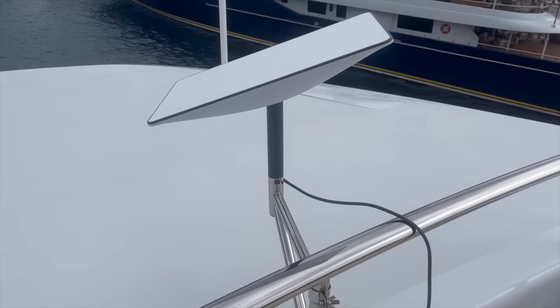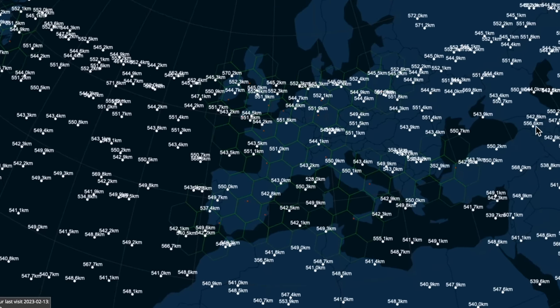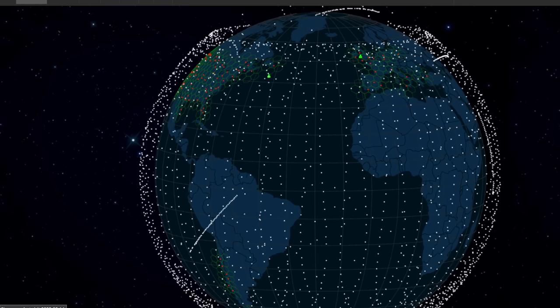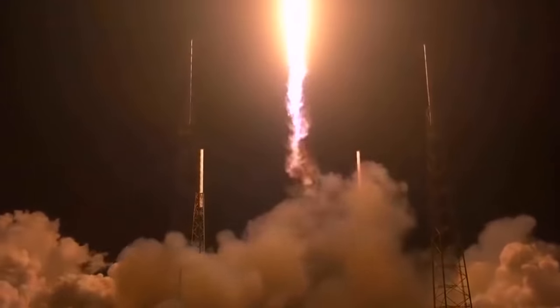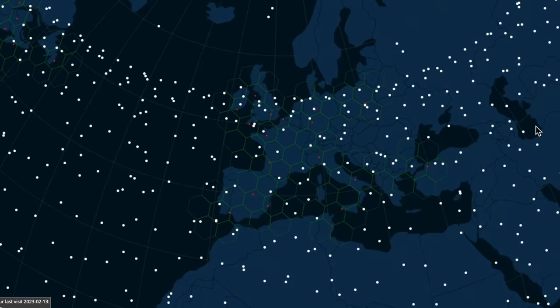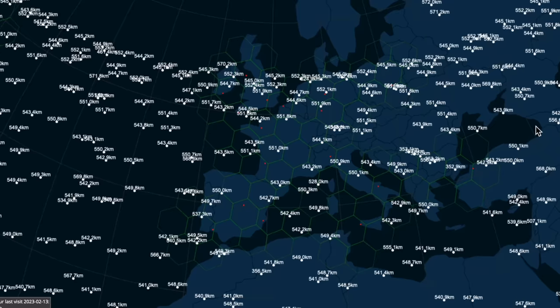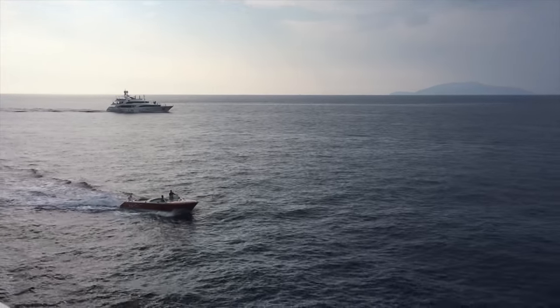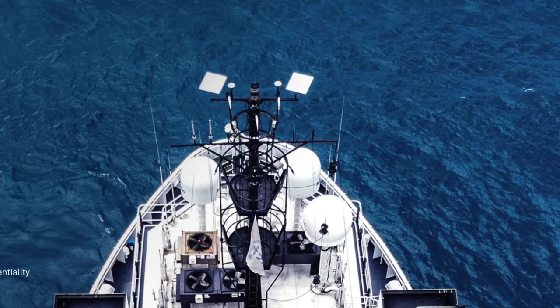Starlink's fully completed system will have 42,000 satellites in space. As of February 2023, they currently have 3,823 satellites according to satellitemap.space, but they're launching almost weekly missions with payloads of 50 to 60 new satellites per week. You can see the real-time locations of all satellites on that website — I'll put a link in the description. Yachts we've been in contact with that have the Starlink maritime system installed report getting around 200 megabits per second with latency of 30 to 40 milliseconds.